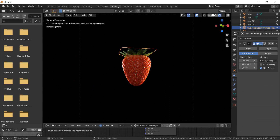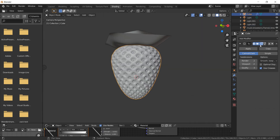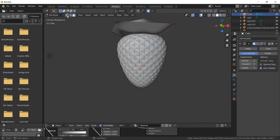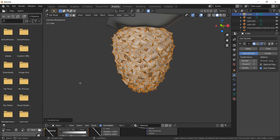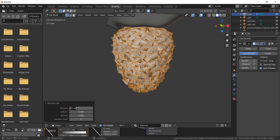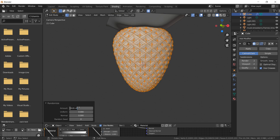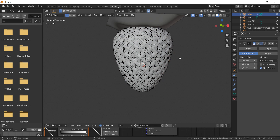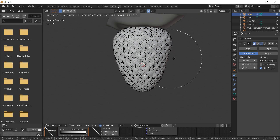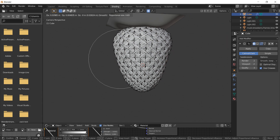Let's try to add some imperfection to the geometry mesh of the strawberry. Enter edit mode, select all the vertices, right-click and choose Randomize. Then select some random vertices and move them using the Proportional Editing tool.